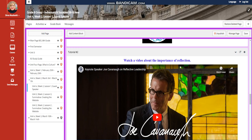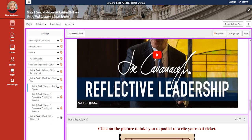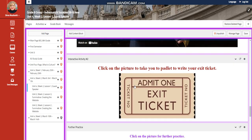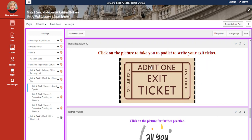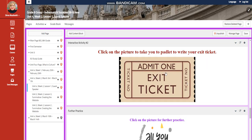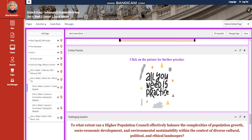You're going to watch a video about the importance of reflection. And then we're going to click on the picture to take you to Padlet to write your exit ticket through reflecting about the visit.